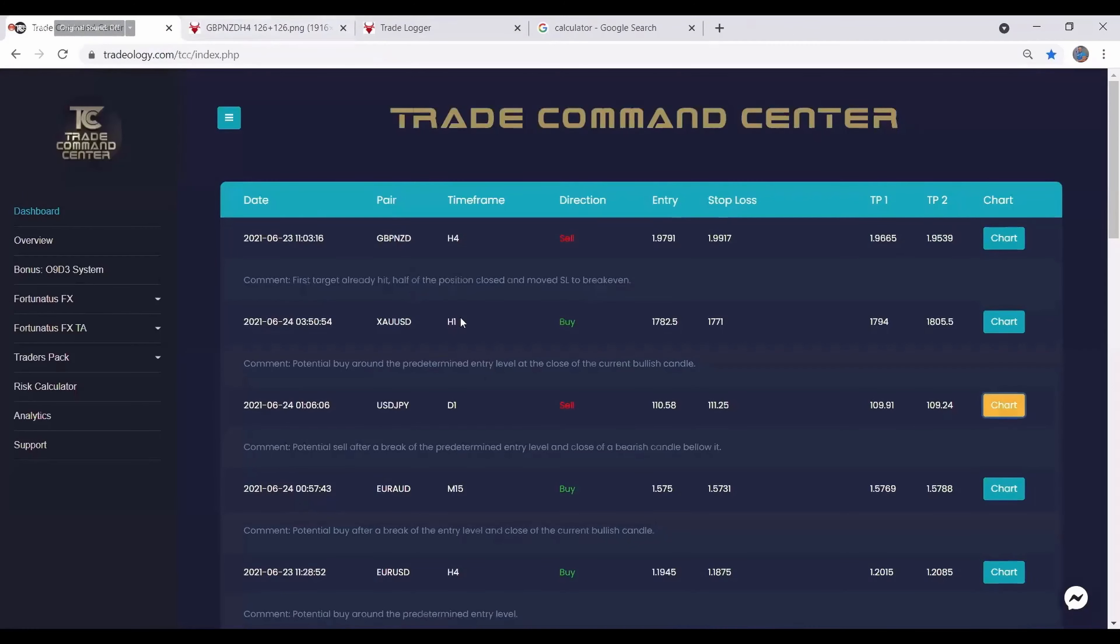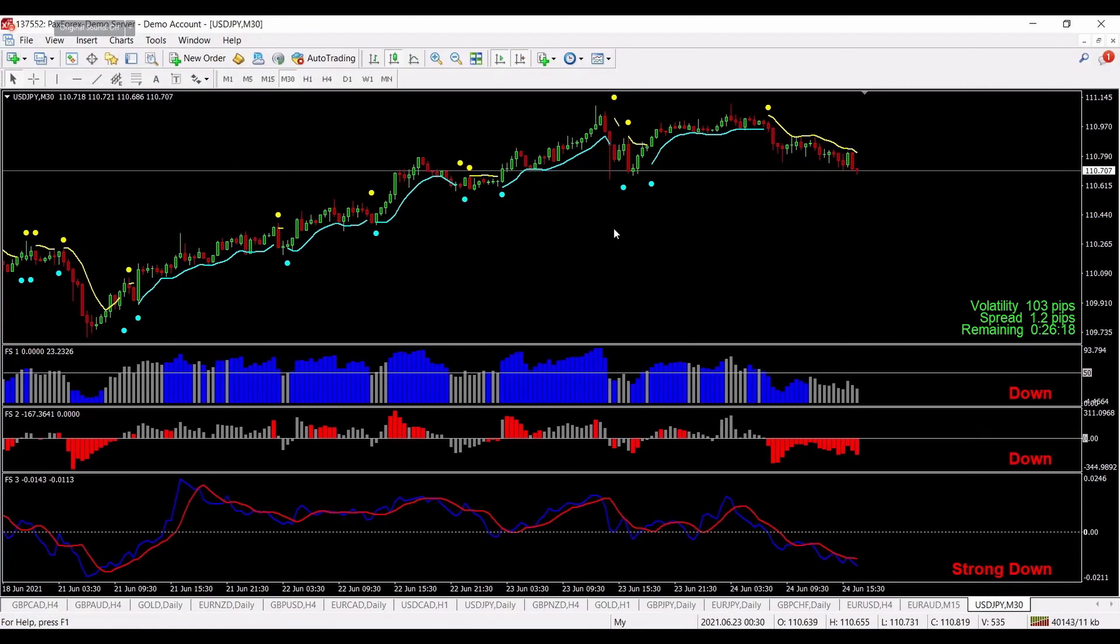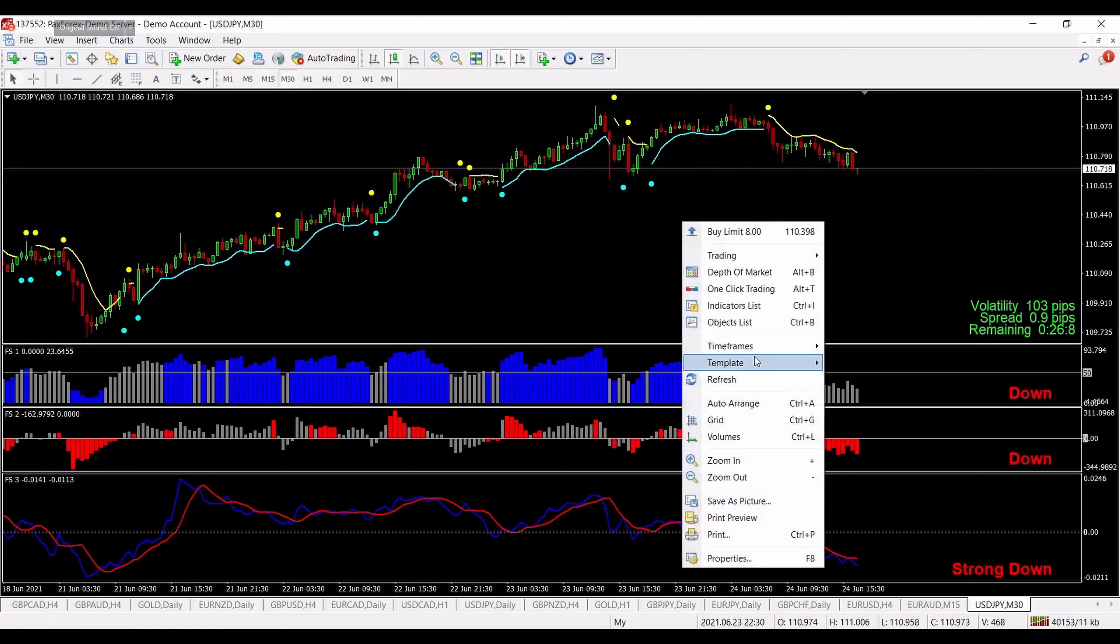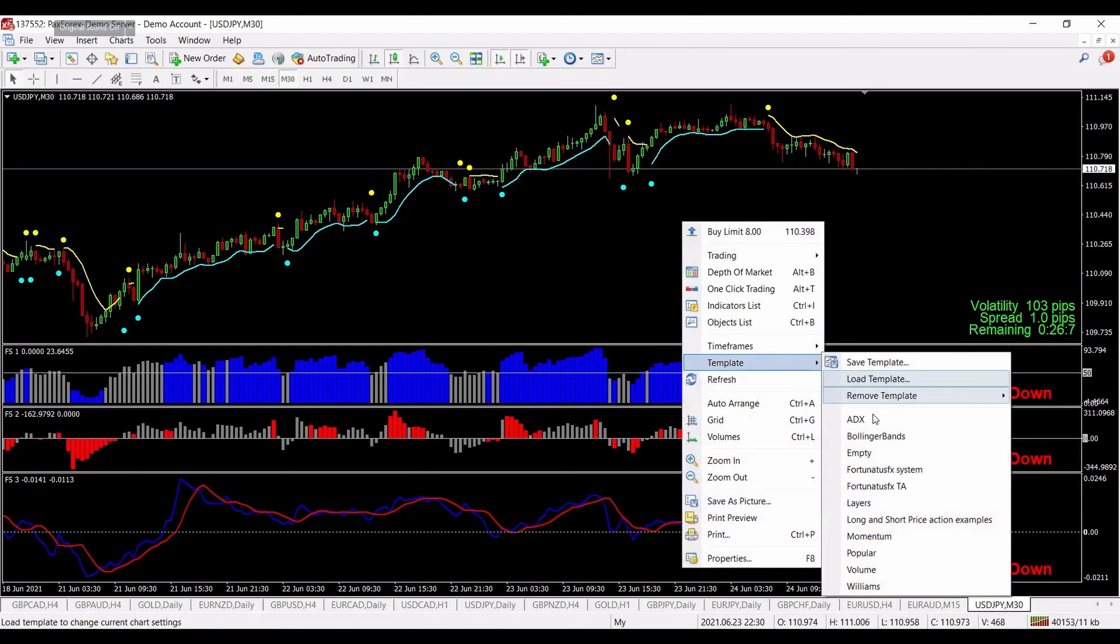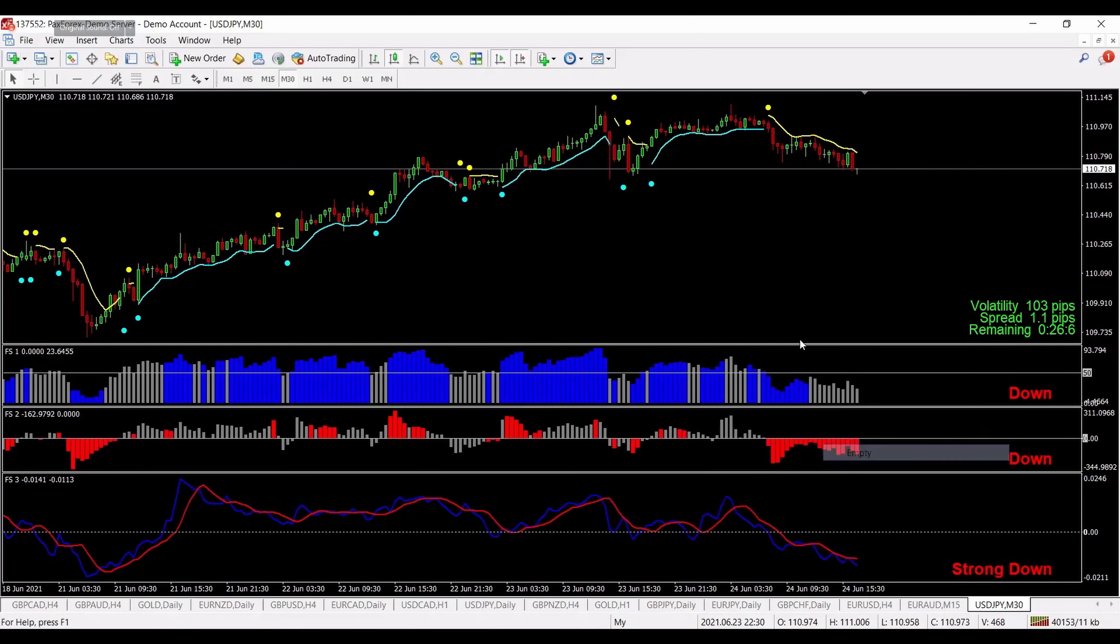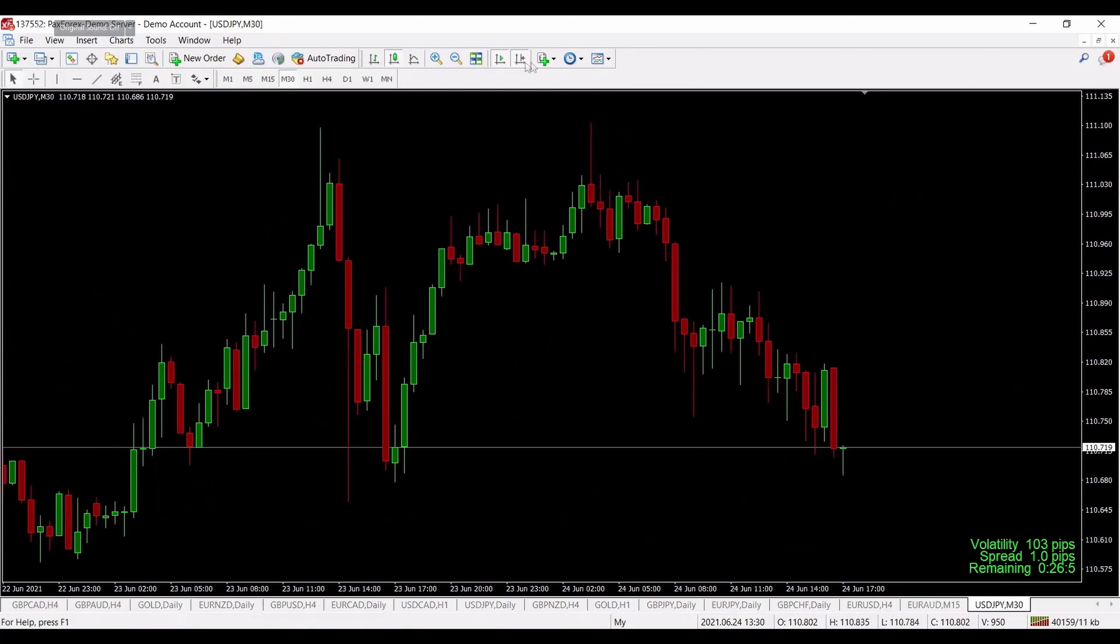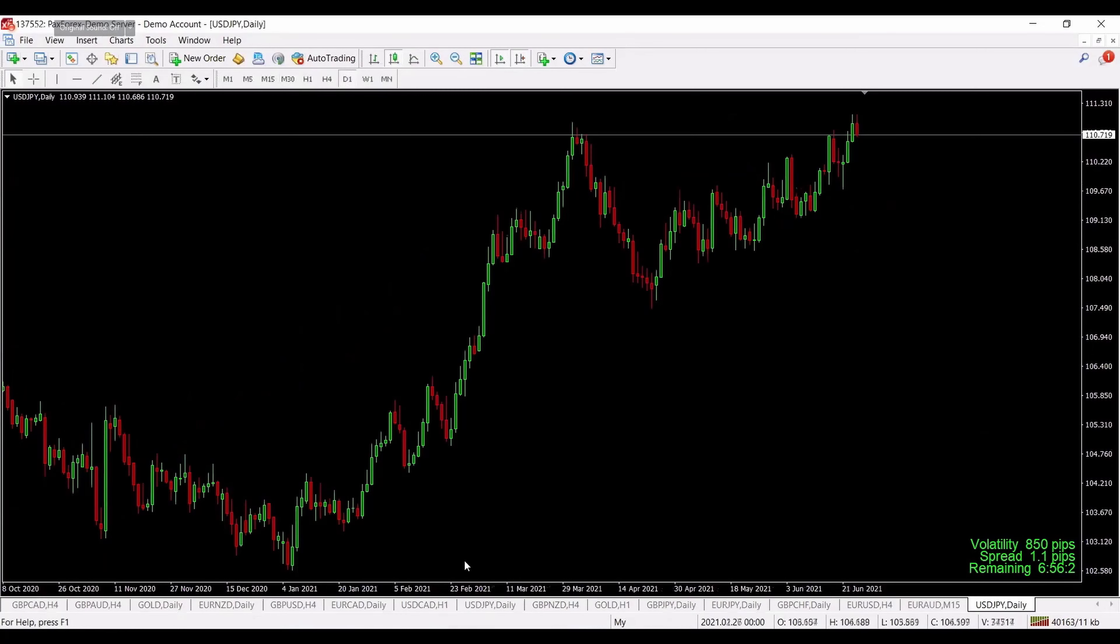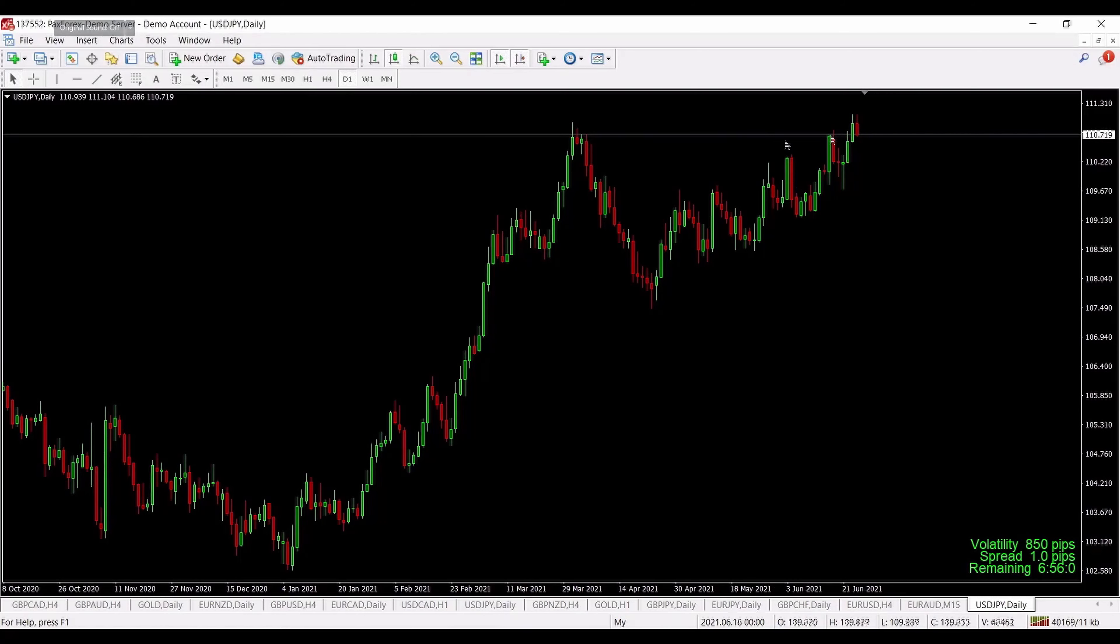Entry price, so exact entry price that you should place your entry on. Then we have stop loss, where you should set your stop loss exactly. No thinking, should I put it over here or over there? No, it's fixed so don't worry, it's really easy.